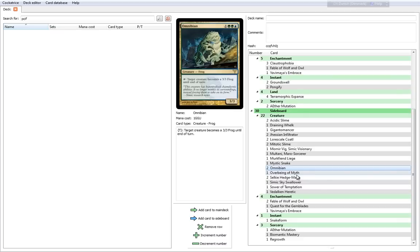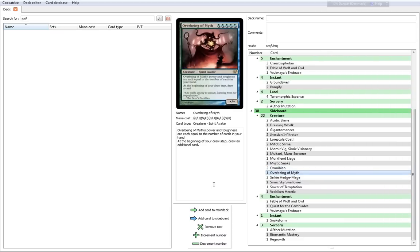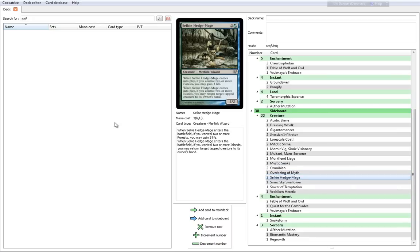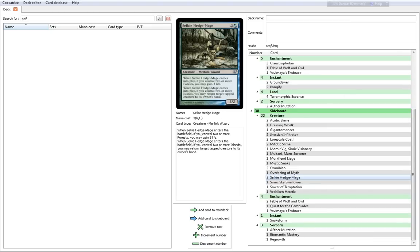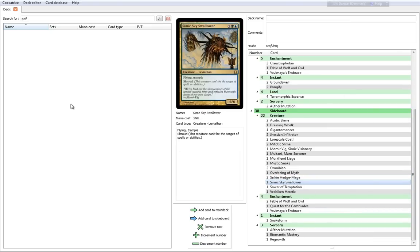Omnibian—two more of those. We already talked about it. Overbeing of Myth—you have an option of running one more. And why wouldn't you? It's just insanity on a stick. Selkie Hedgemage is a nice little card. It's a 3 cost 2-2. When it comes into play, if you control two or more Forests, you gain three life. If you control two or more Islands, you may return target tapped creature to its owner's hand. So it's basically an Aether Mutation, except that it also gives you life. If you play this on turn four optimally, you will be able to take advantage of both abilities. You have the option of running two of them.